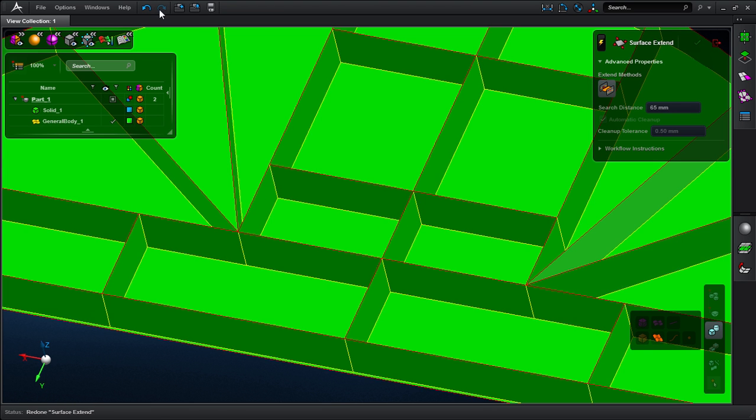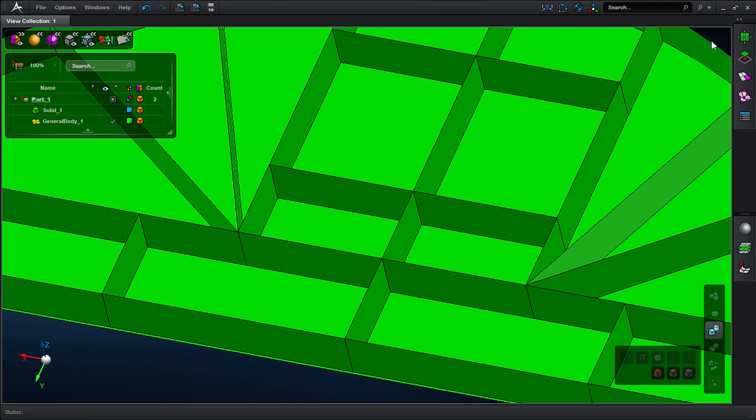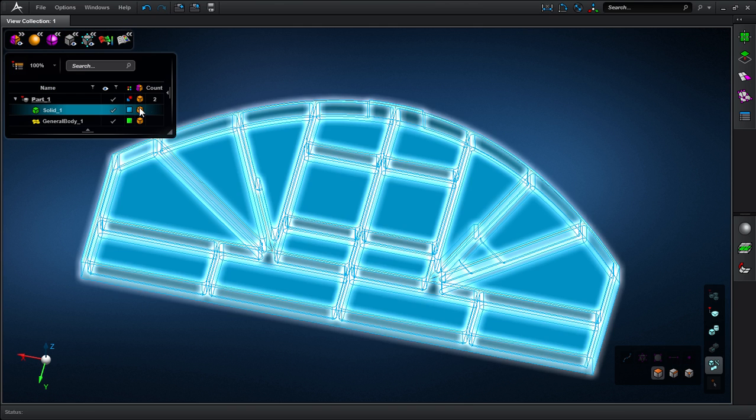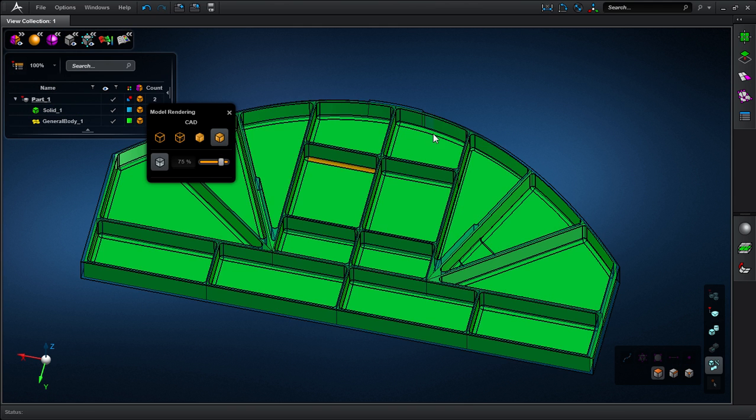This contrasts the traditional process of clicking numerous options, going through various forms, and creating additional construction geometry.